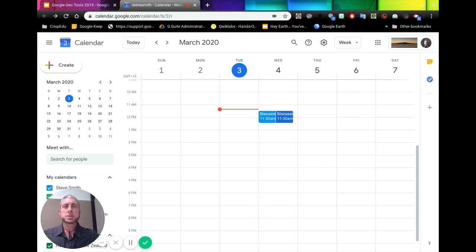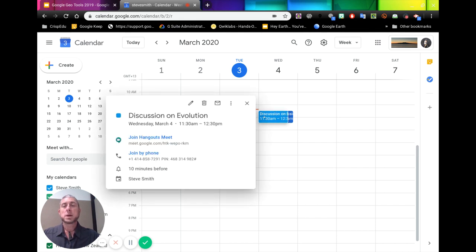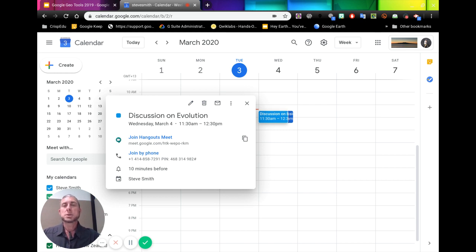Now we can share our screen using Google Hangouts Meet. I have a calendar event here which already has Google Hangouts Meet attached to it. This is my link here, and this link could be added to your Google Classroom so your students could jump to it directly from a classroom announcement, classwork, or from the stream.